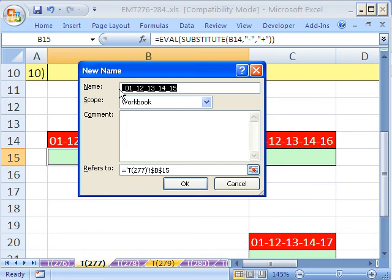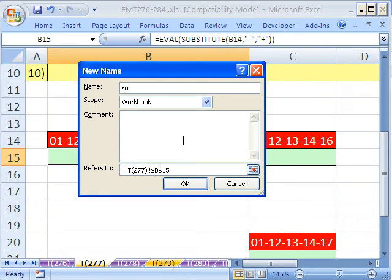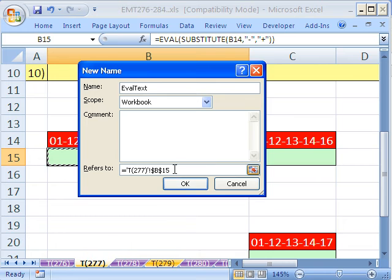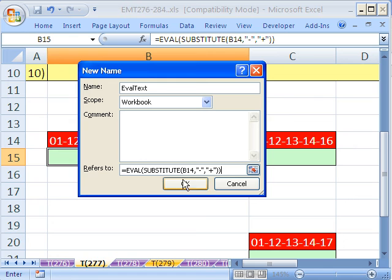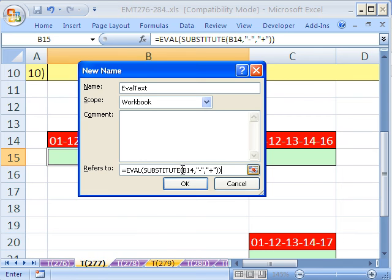The name is going to be, I'm going to call it Evaluate Text. Then I'm going to come down here, and I'm going to Control-V. Now, right now, that B14 wouldn't work except for on this sheet. But watch this.